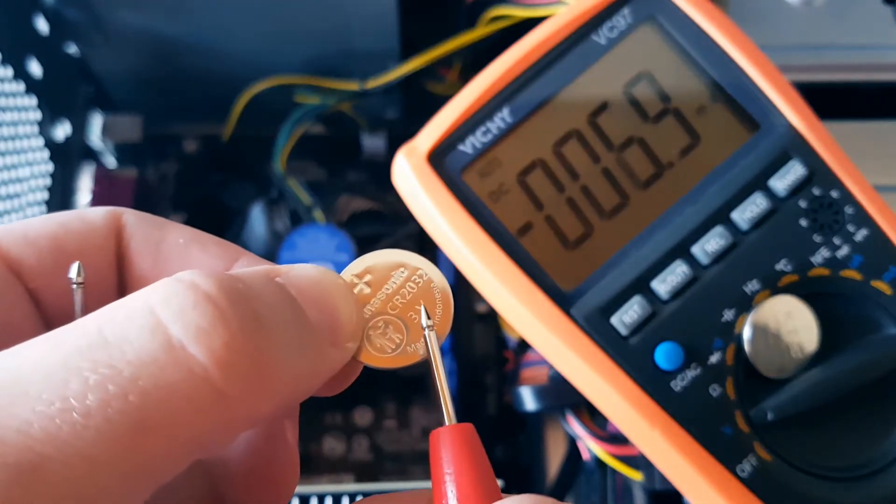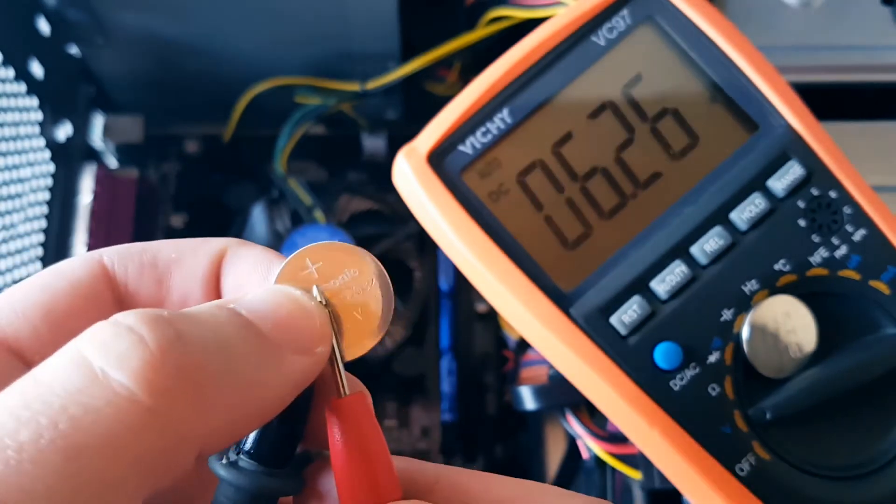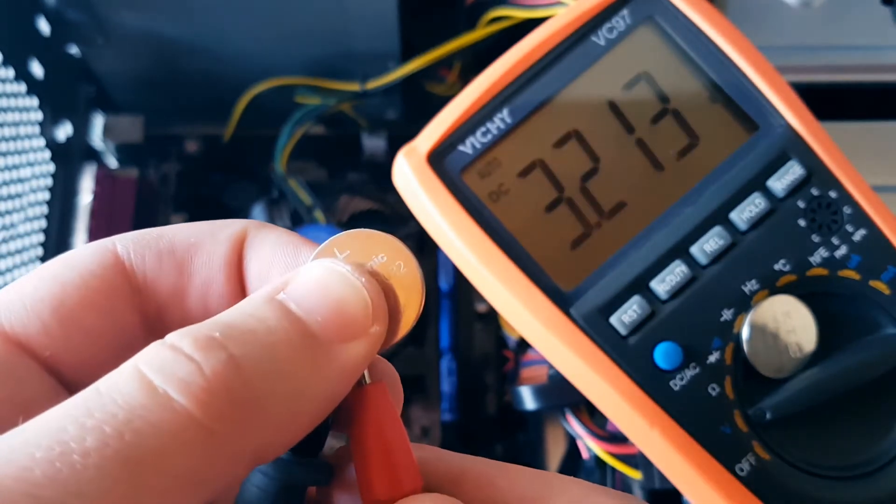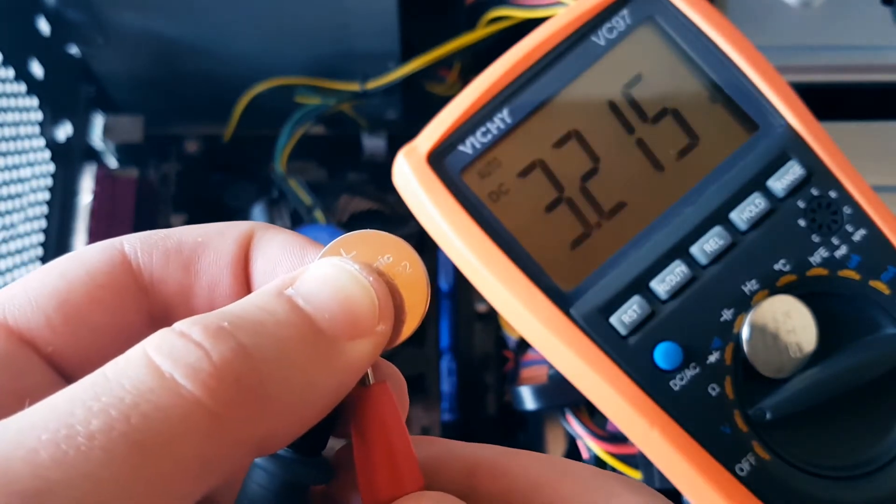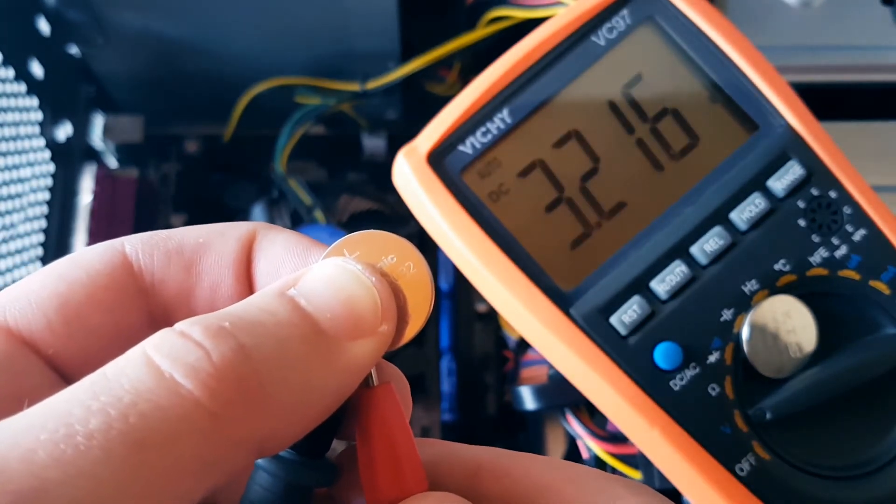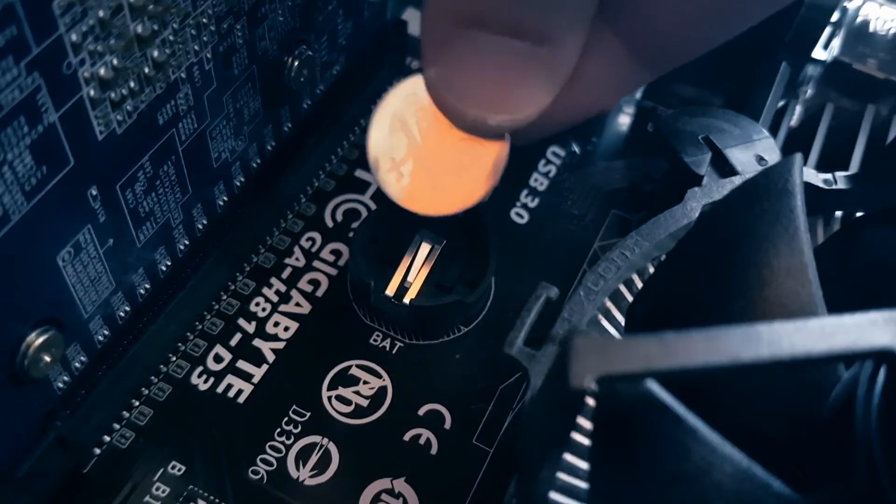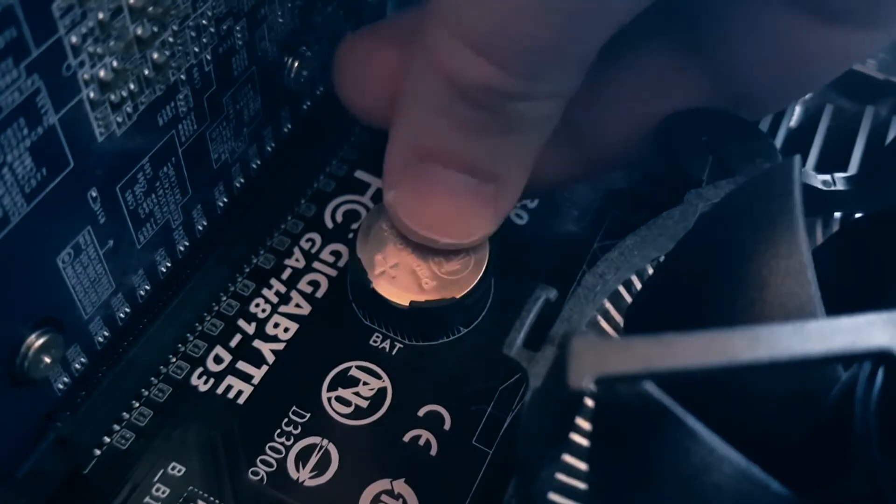And this is the new battery. It has 3.2 volts, which is okay. Put the battery in its place.